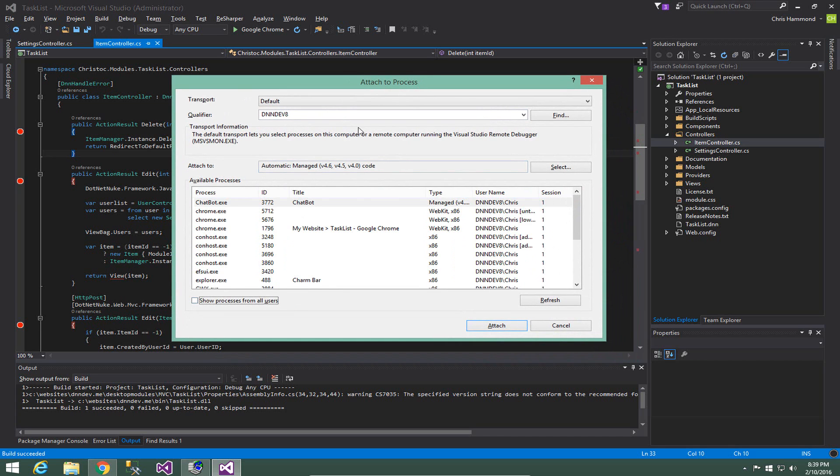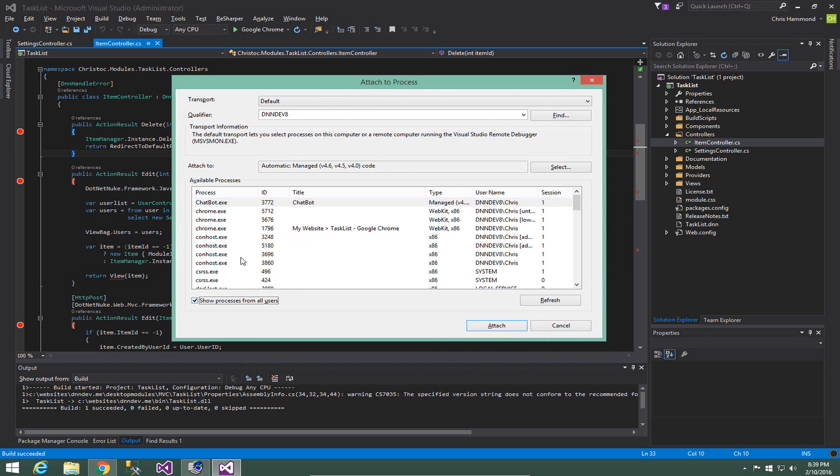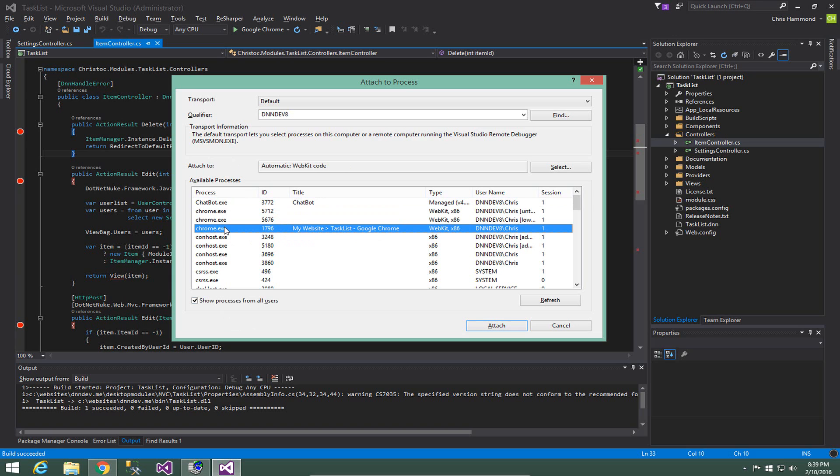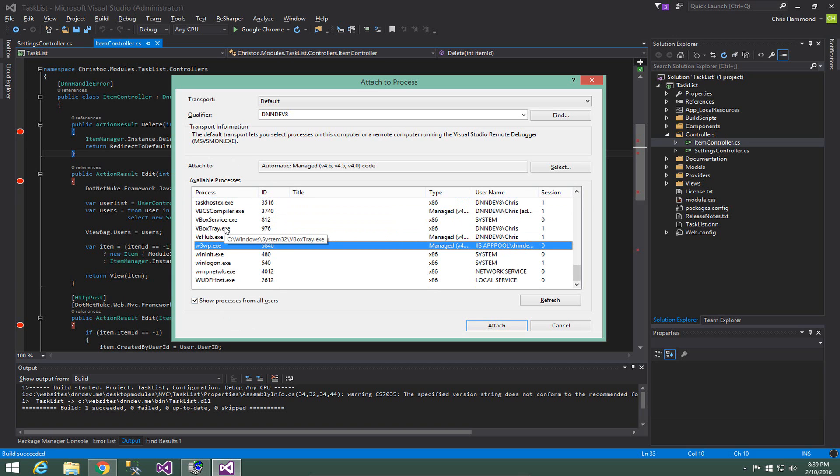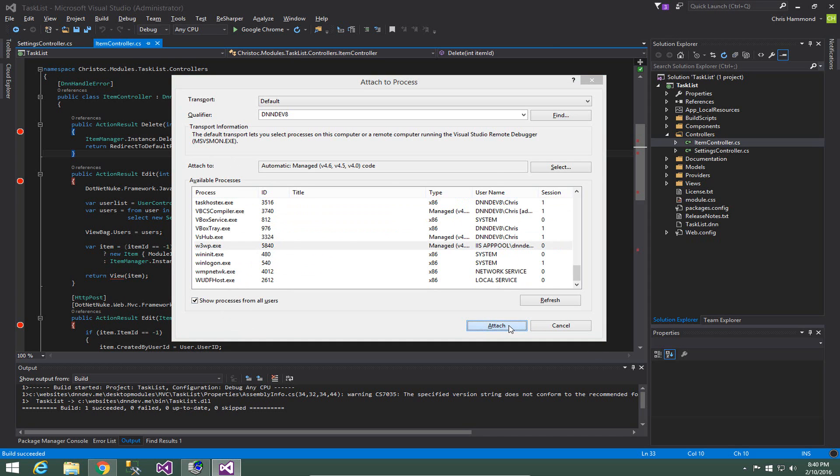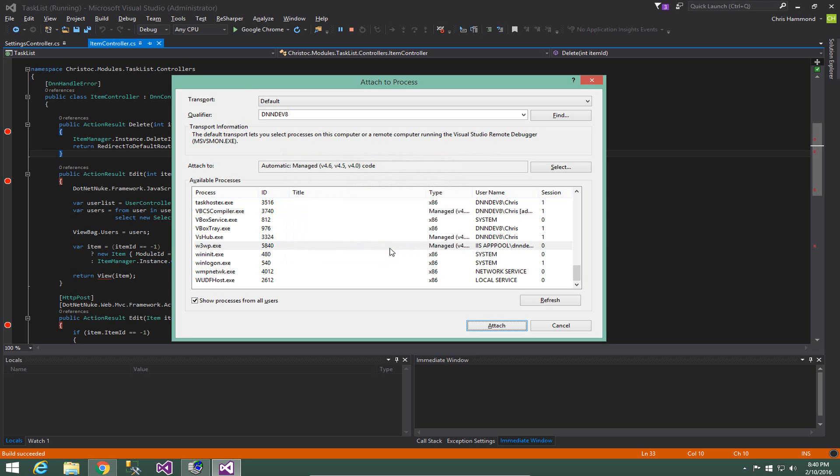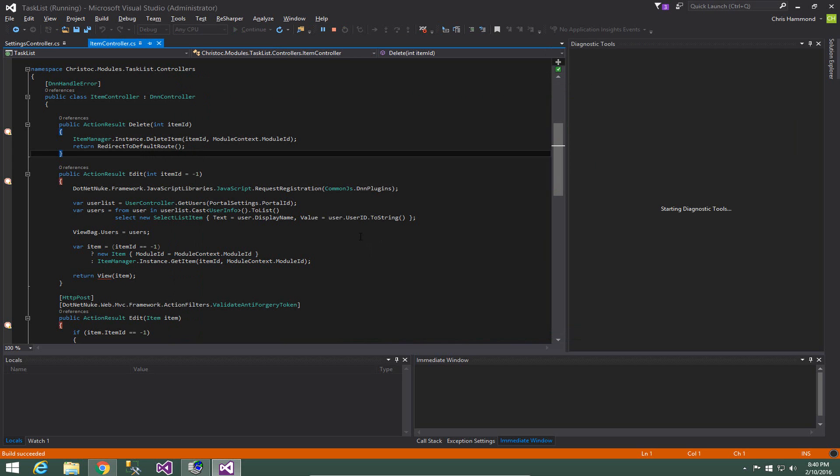Now by default when you load that window, the show processes from all users option will be unchecked. So I'm going to go ahead and check that and then first thing I can do is click in that window anywhere and simply type w. That will take us down to the w options in that list and we're looking for the w3wp.exe file. That is our IIS worker process. If we go ahead and click attach, click attach again on the window that pops up.